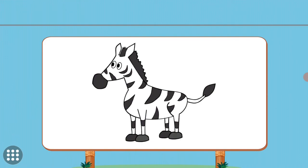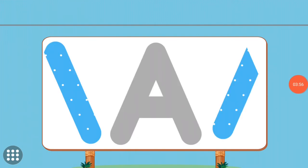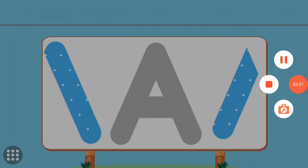Z. Z. Zebra. Match the pictures to their shadows.